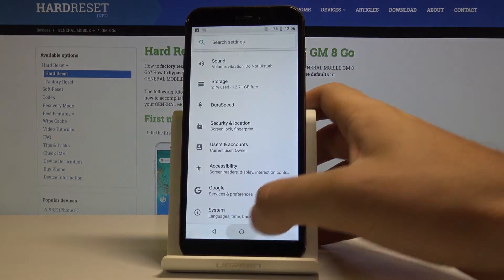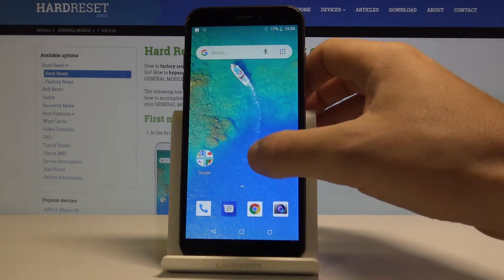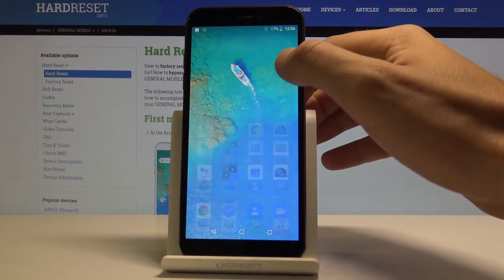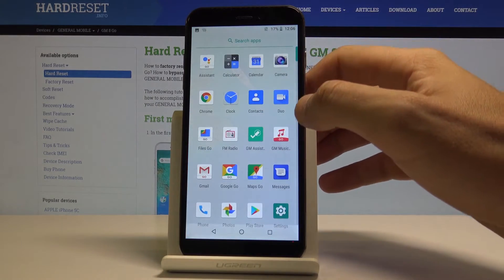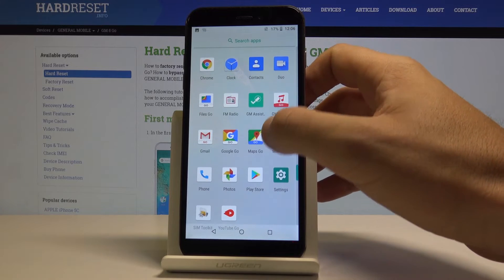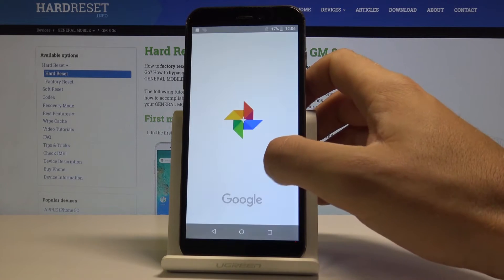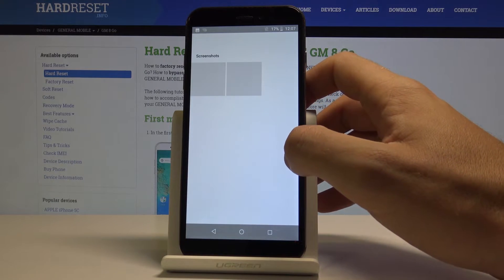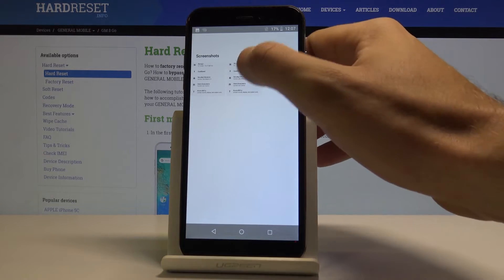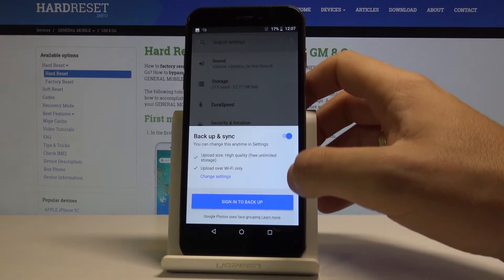Or you can also find the screenshots in your gallery. Let's open the Photos app and tap on Screenshots.